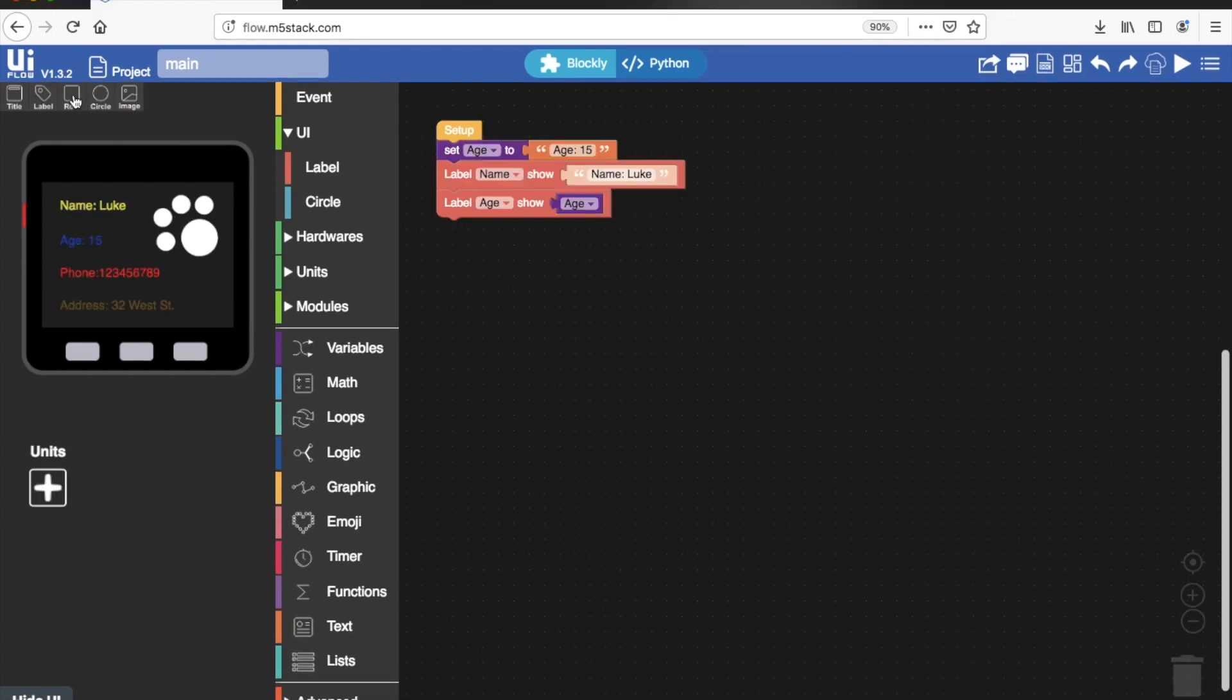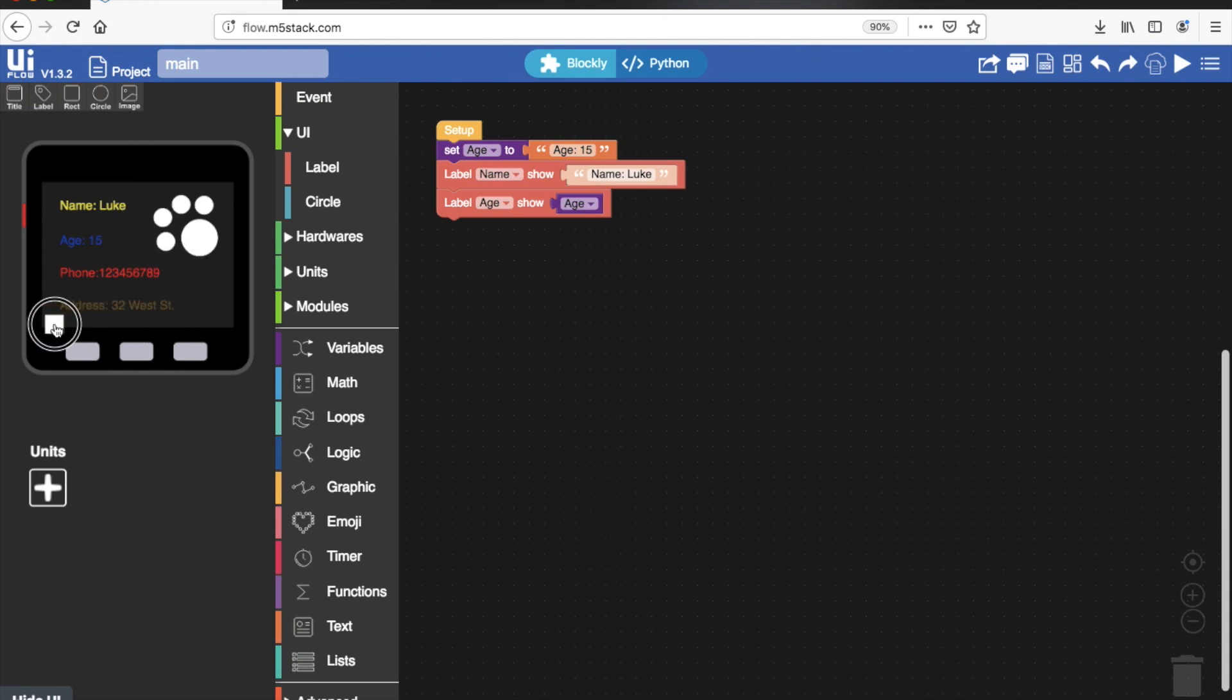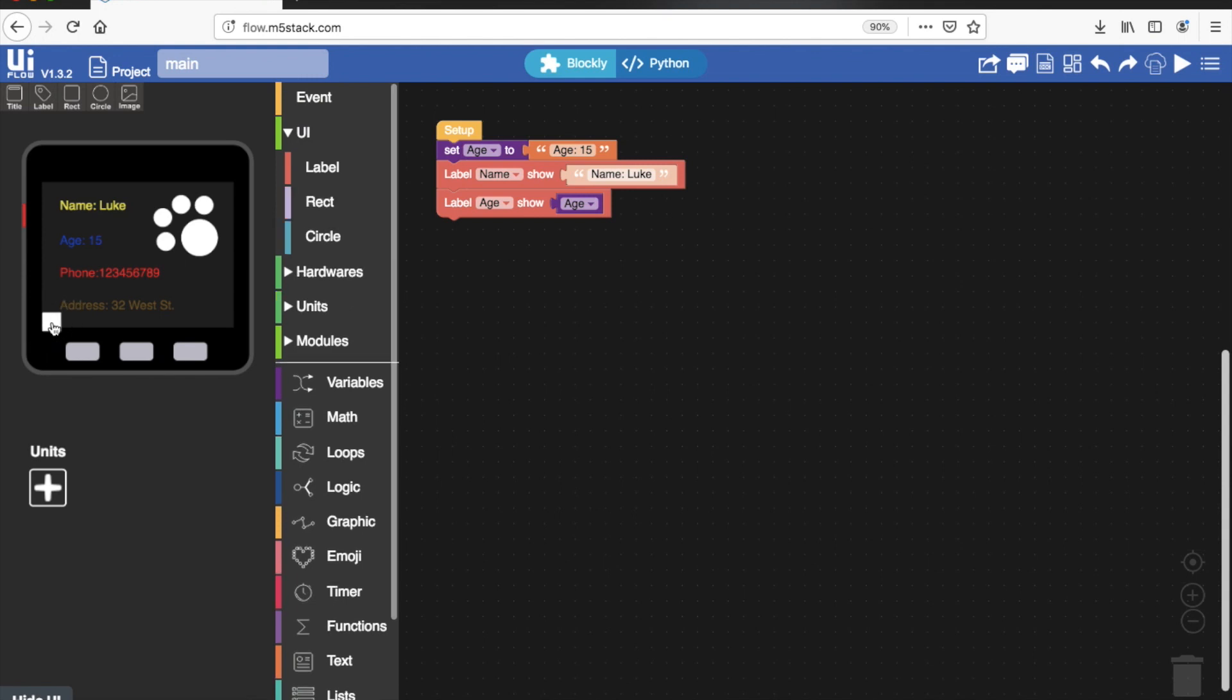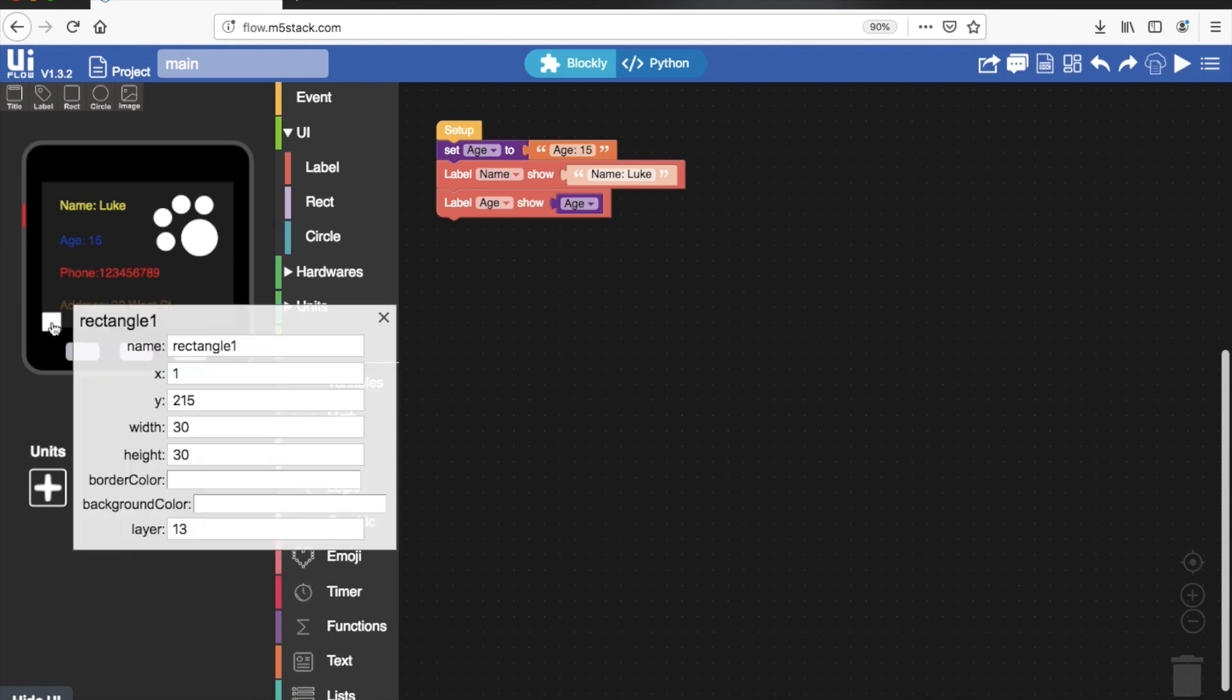We could also use the rect element, place it at the bottom and then make it the width of the screen to create a banner across the bottom. So I'm going to call it banner and then change the width to 320.